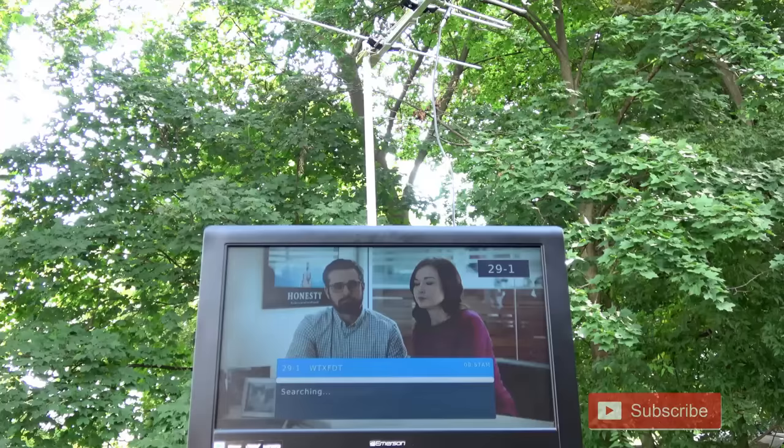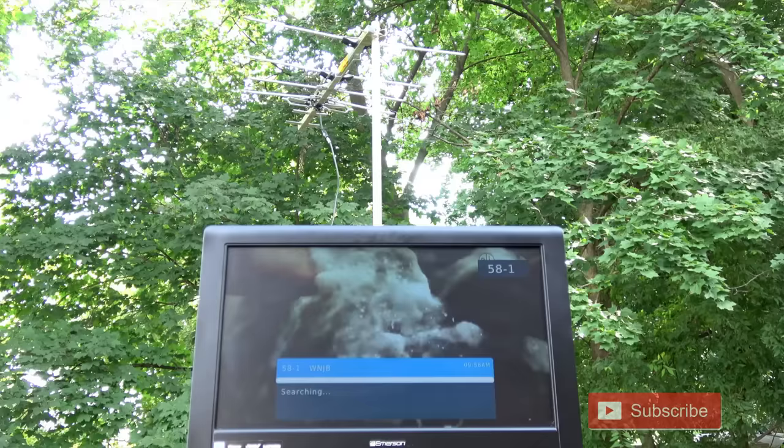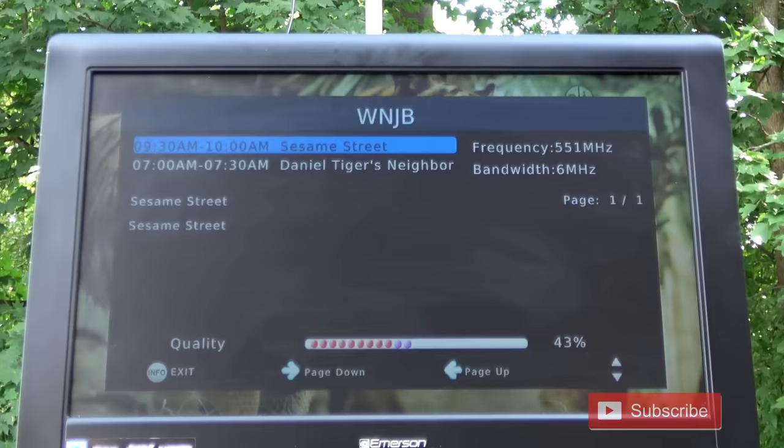I rotated the antenna and was able to lock in FOX-29's low-powered repeater station at around 43% to 45%. Rotating the antenna again, I was able to lock in NJTV's low-powered station at around 43% to 47%.